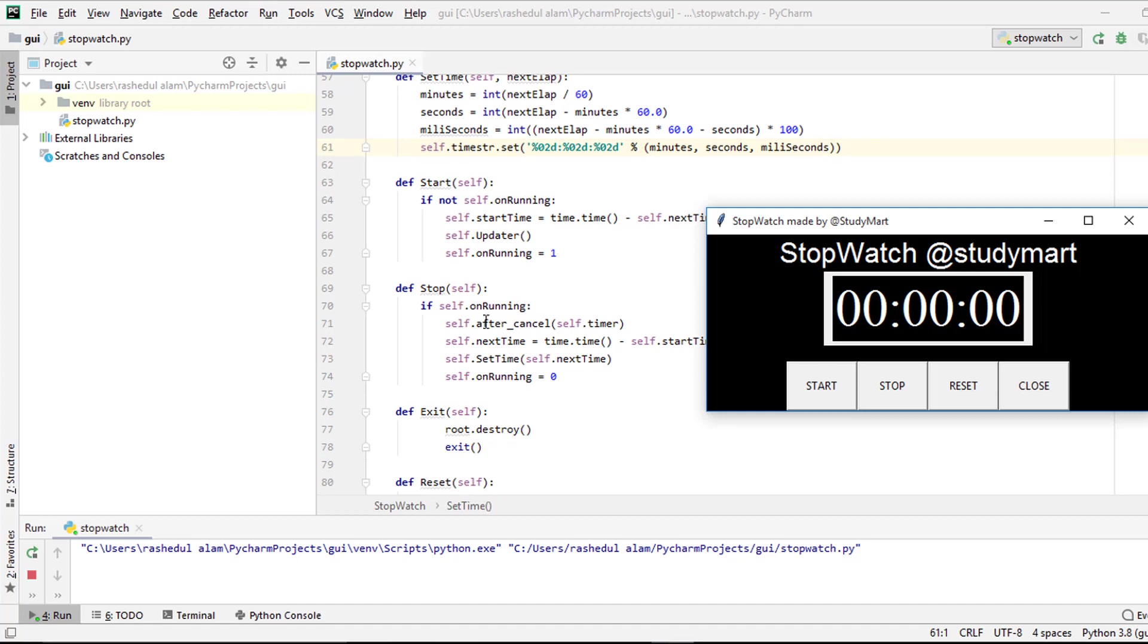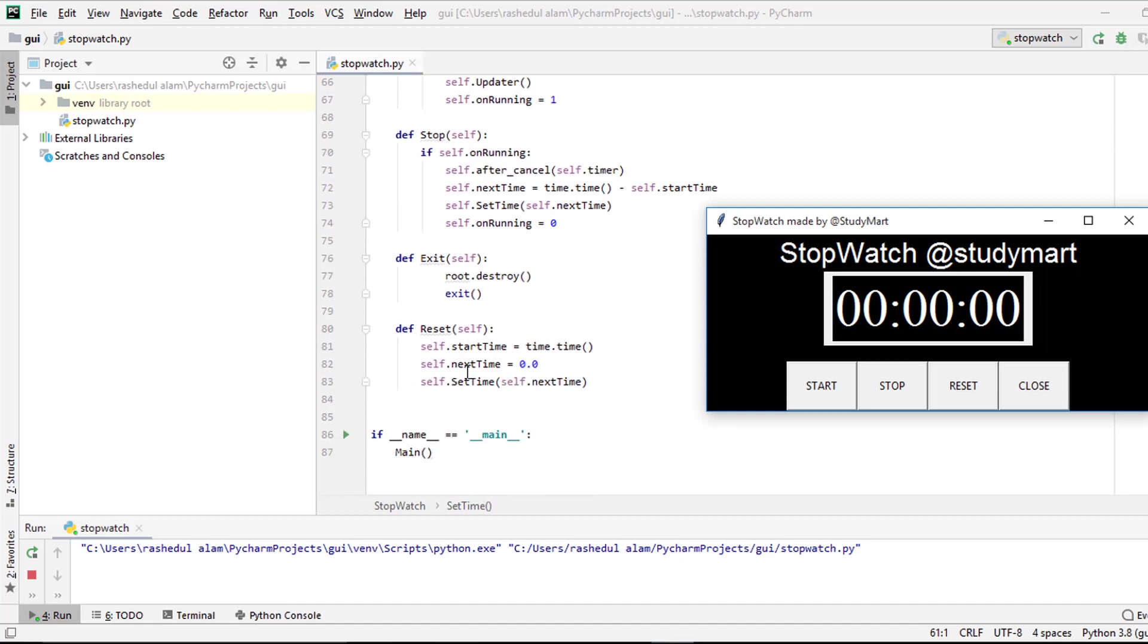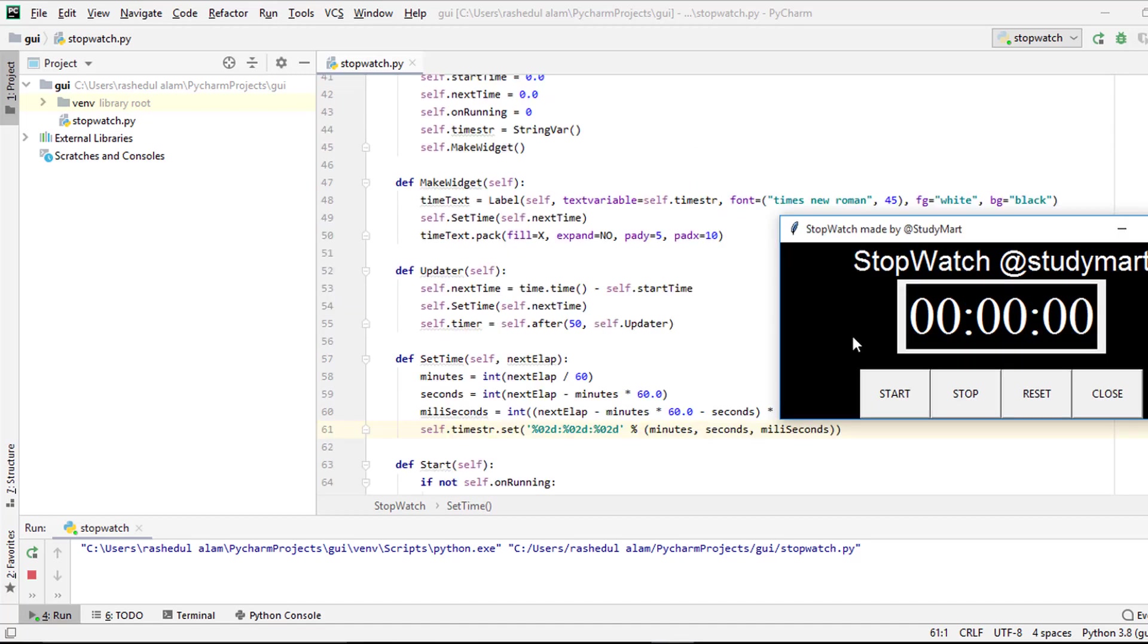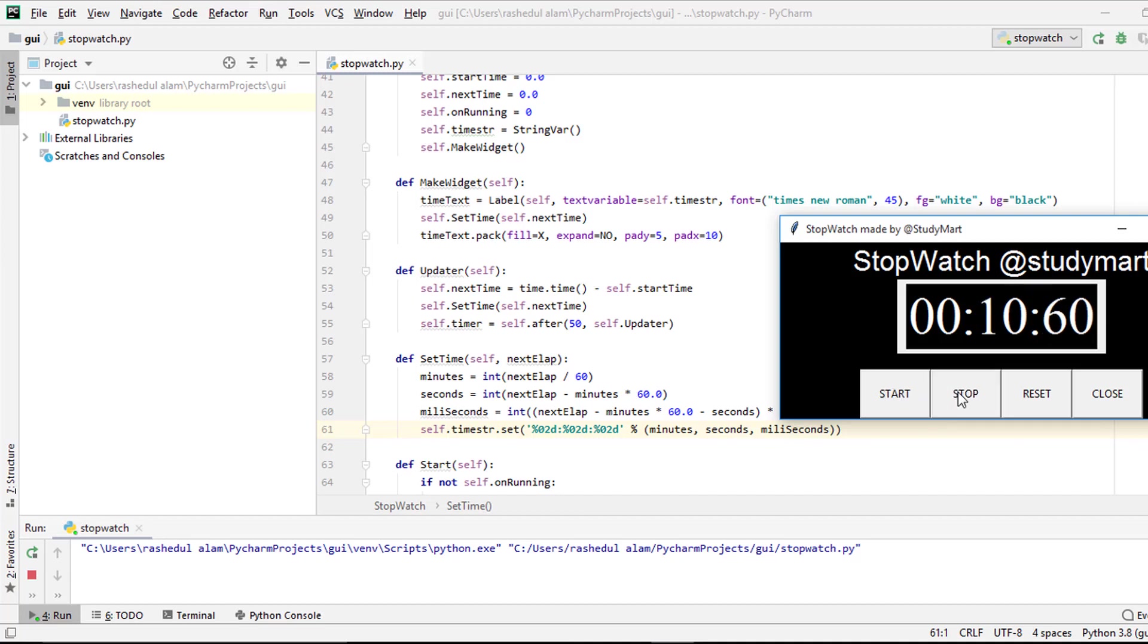So let's verify the project. I click here start. Okay, time is increasing, two second, three second, four second, five second, six second. So now I stop. Stop this and again I start.